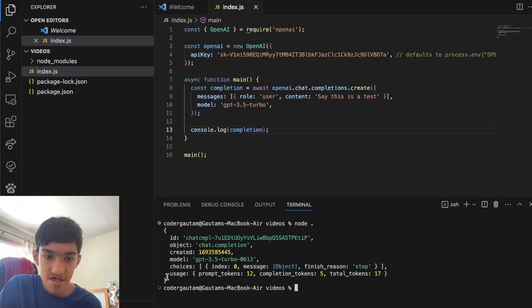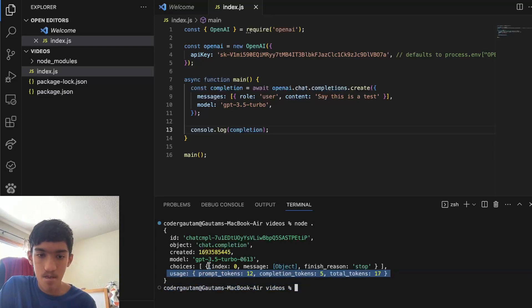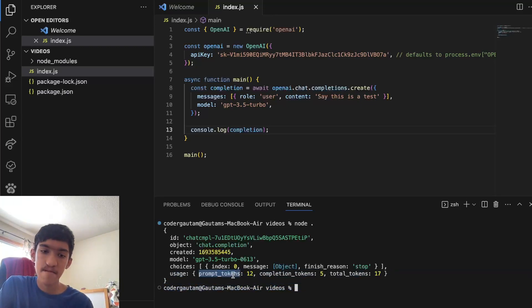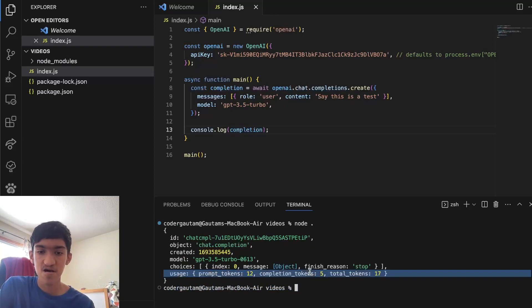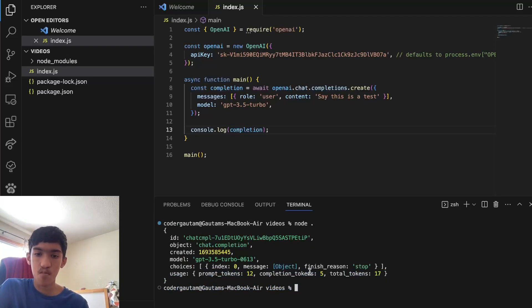I get this usage object back as part of the response and it contains the prompt tokens, which is also the input tokens, and the completion tokens, which is what the model gave back to me.